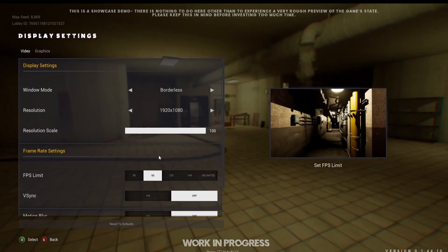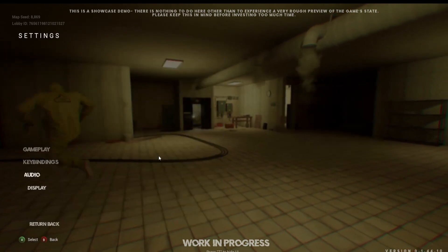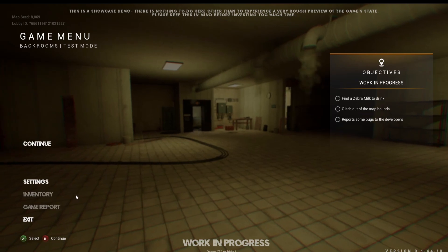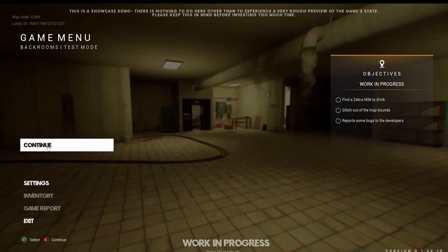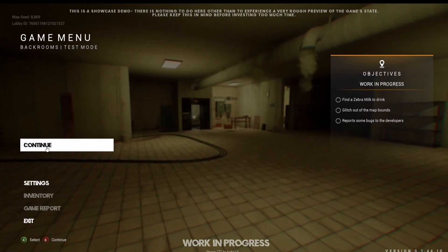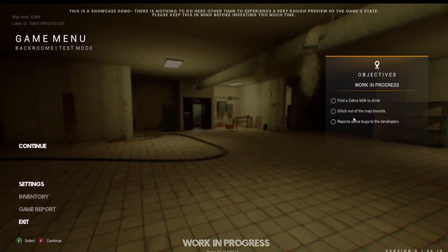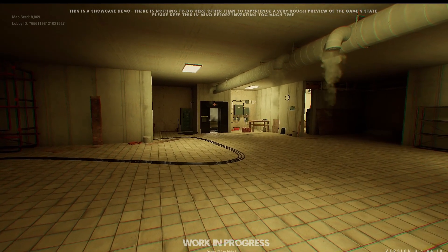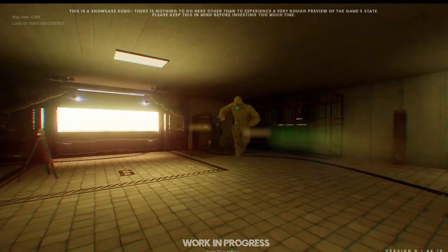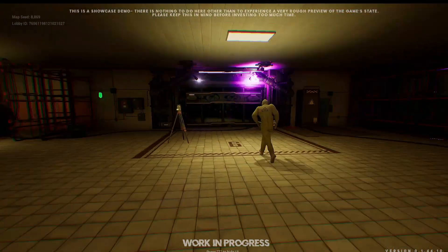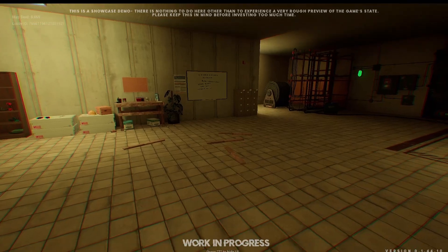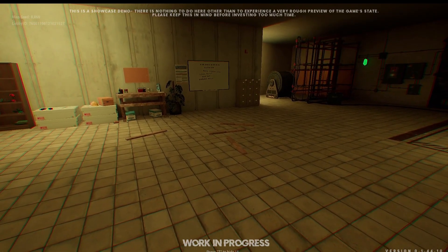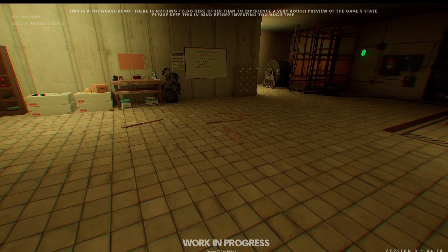You're doing it at 160? Goddamn, bro. What are you recording in, like 10,000 FPS? It was actually recording fine. Zebra milk and drink, glitch out the map bounds, report some bugs. Are you good? Would you like to play the game with the rest of us? Sorry, I was lowering my stats.